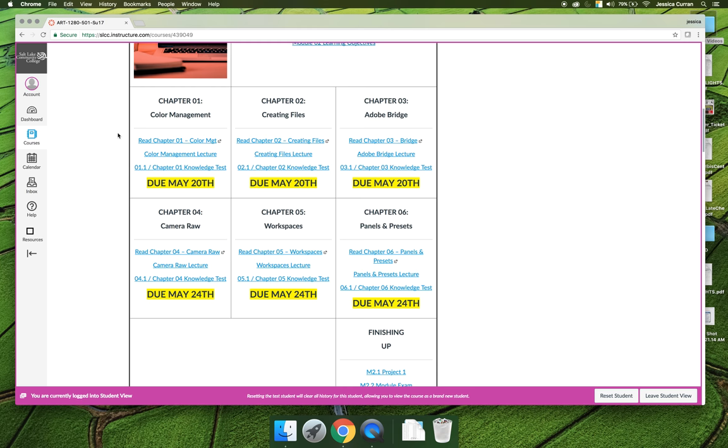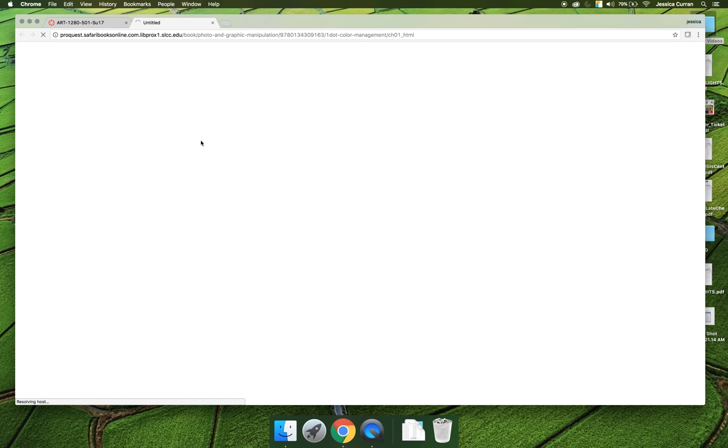I would like you to read Chapter 1 in your textbook. You can purchase the book at the College Bookstore, on Amazon.com, or if you click on the link that says read Chapter 1, it will open in a new tab and allow you to access the book remotely through your computer.